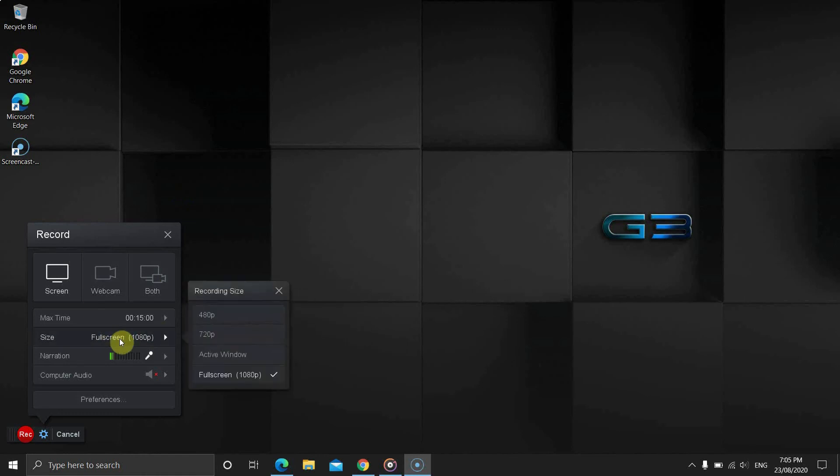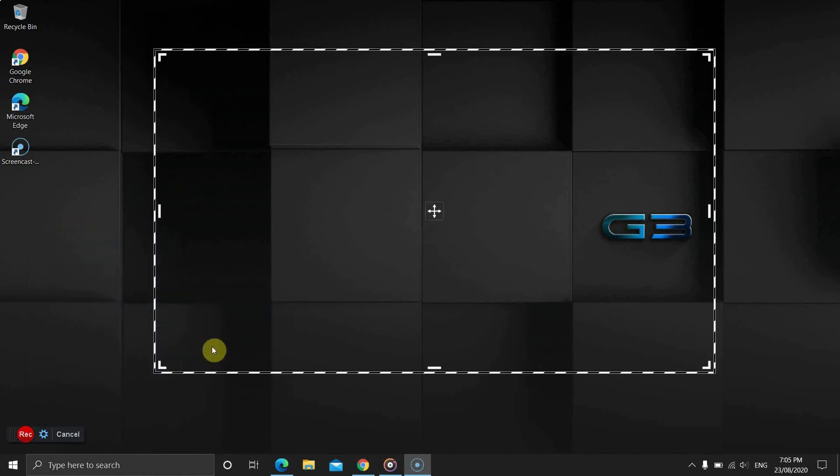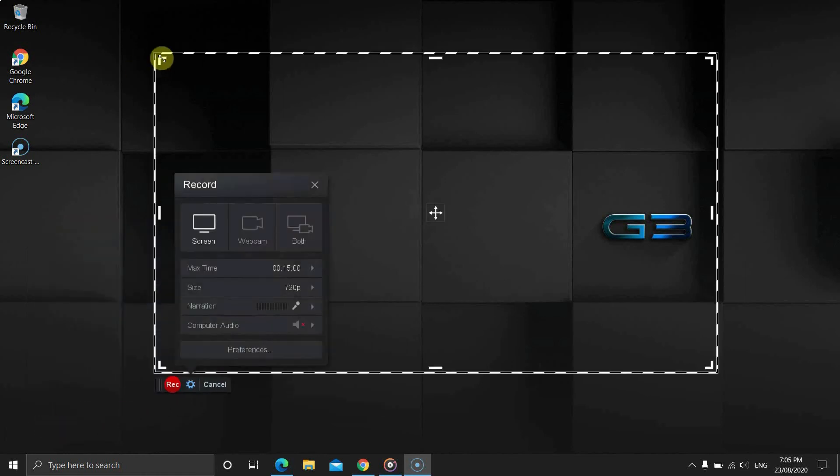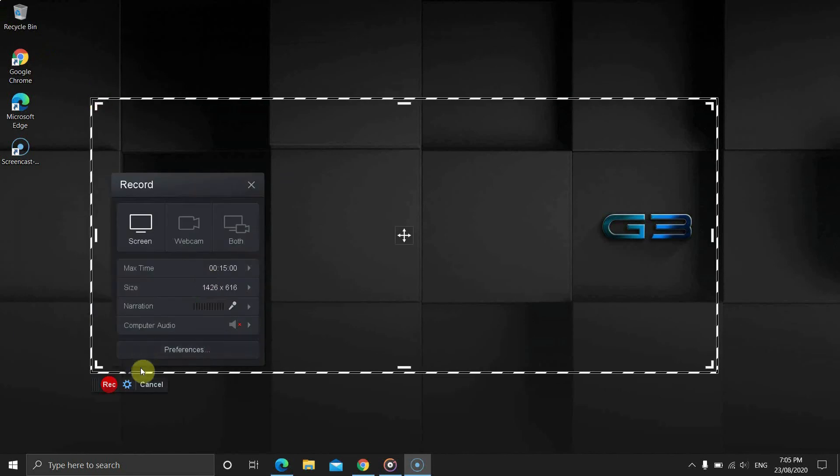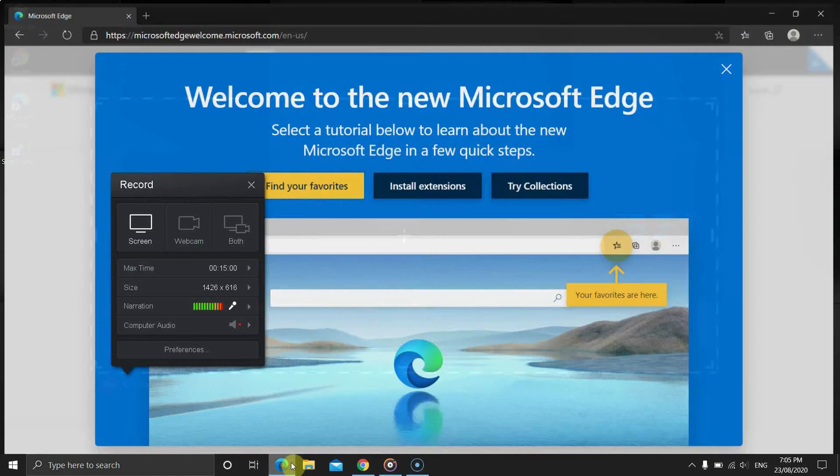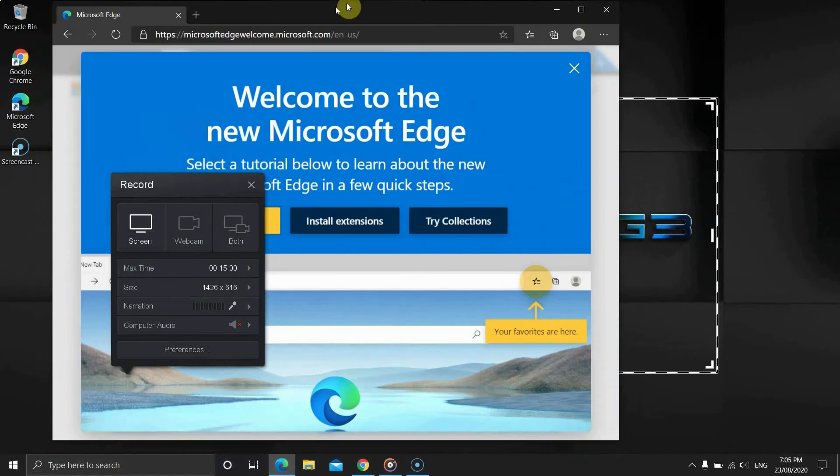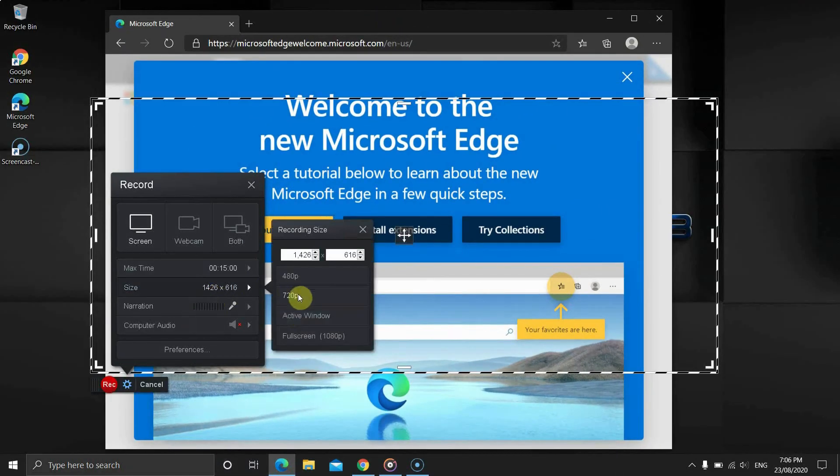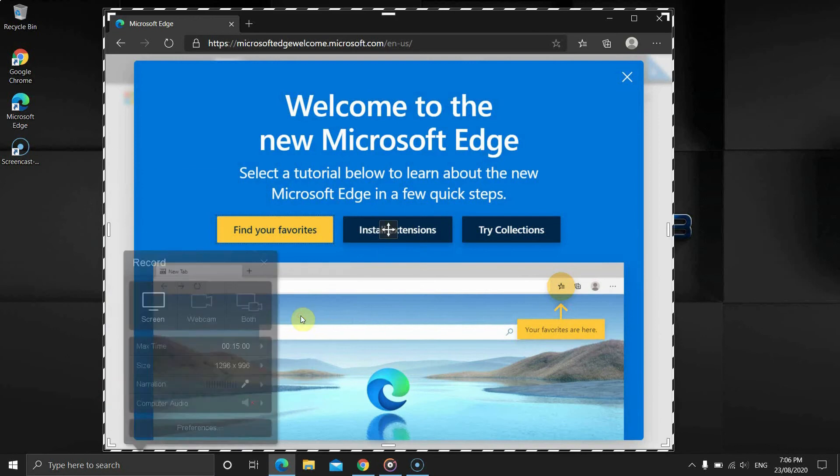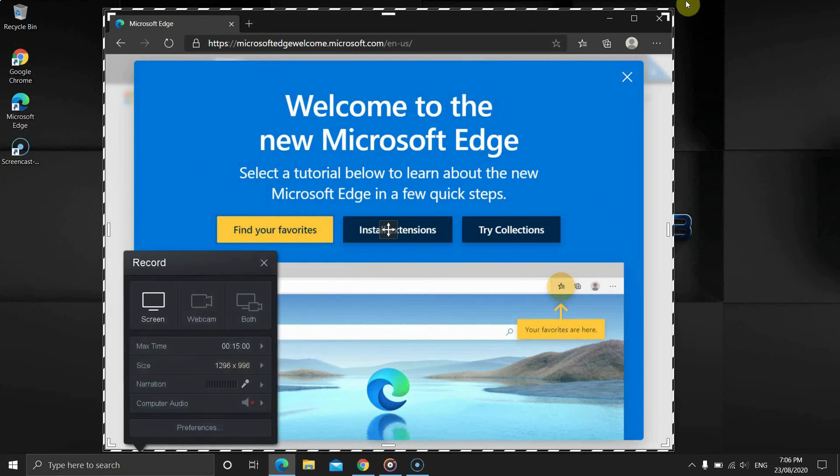It comes with 480, 720, 1080 pixels and finally an active window option. This option will record the active window. For example, if I click on Microsoft Edge and then click on active window, it will automatically set the dimensions.